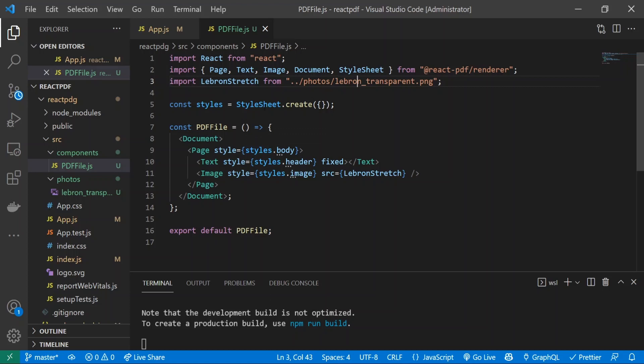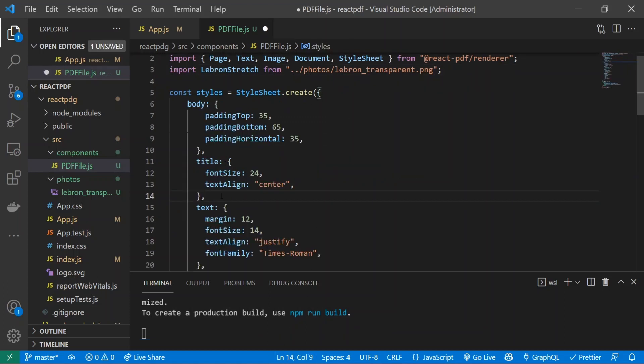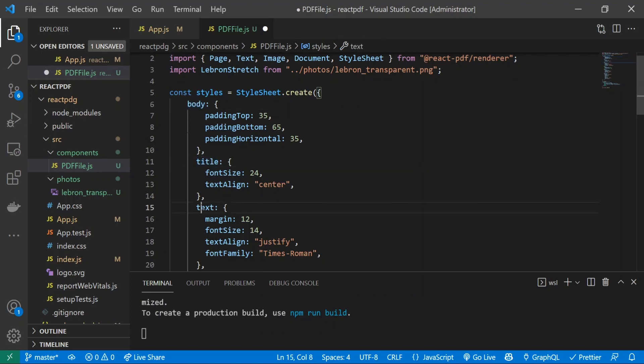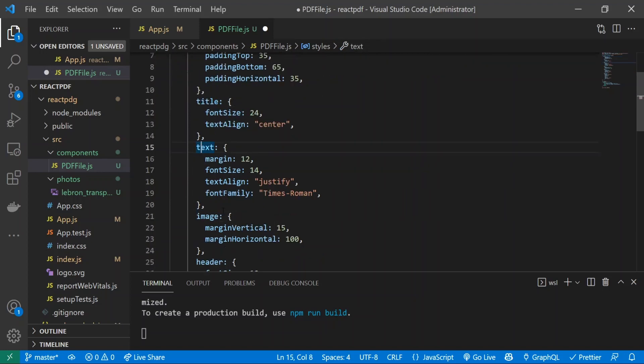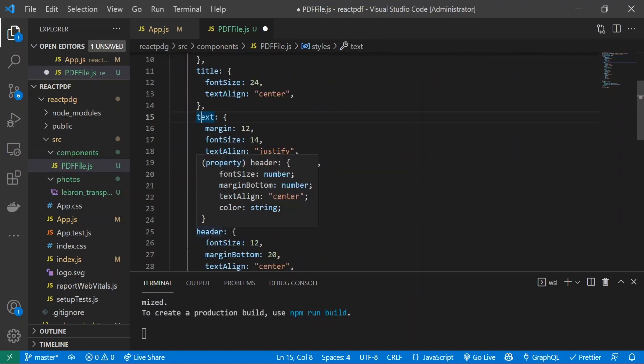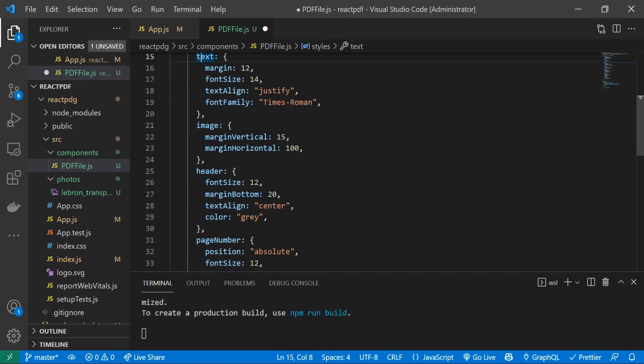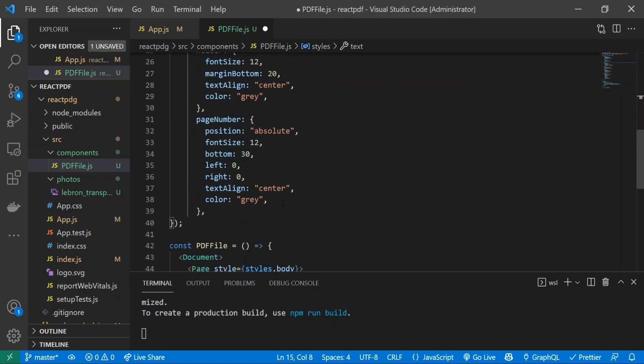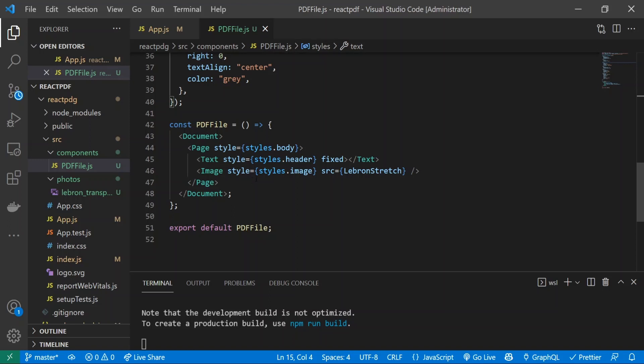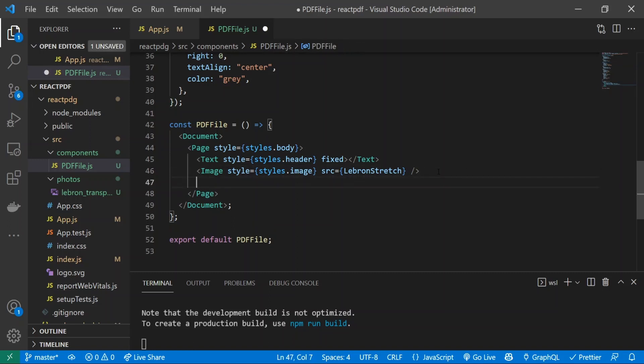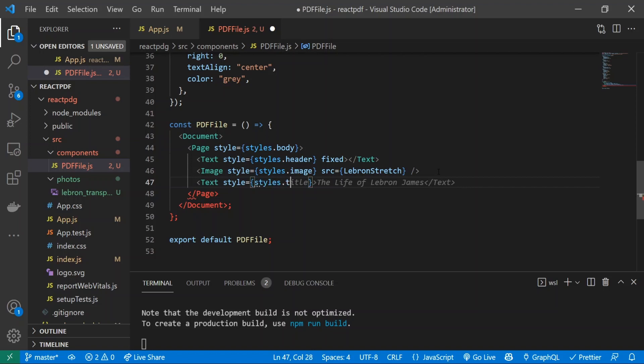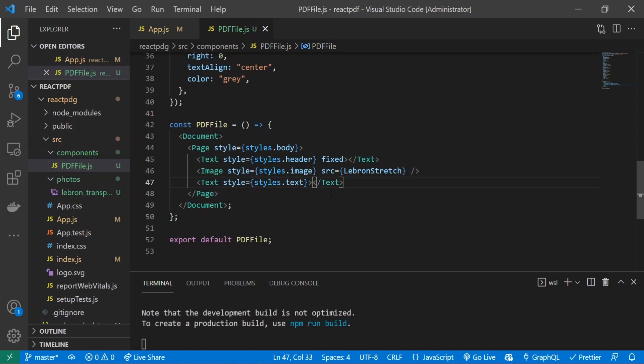So now what we're going to do is go ahead and create our styles. Alright, so what I went ahead and did was I just went ahead and made the CSS that we need. So inside of the StyleSheet.create I added the body, I added the title, the text, image, header, page number, and all the source code will be available in the description down below so you can go ahead and copy that if you want. The final thing that I forgot to add was another text field underneath this, and this is where all of our text is going to be stored, basically all the paragraphs. So I'll just do styles.text and I'll save that.